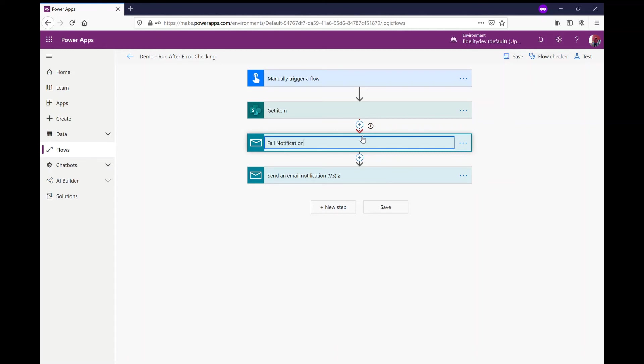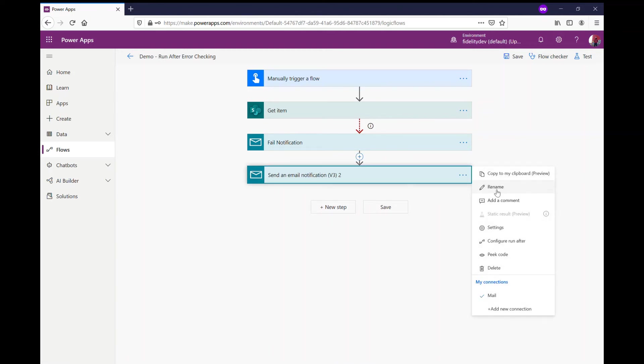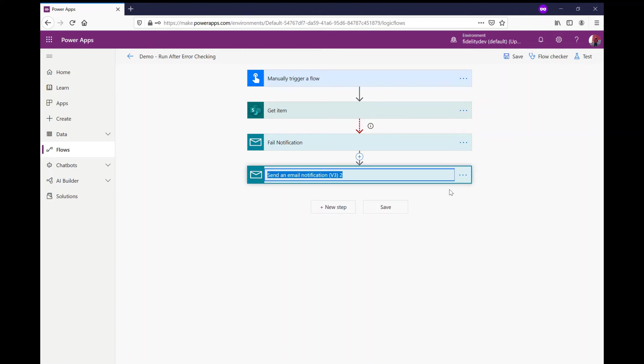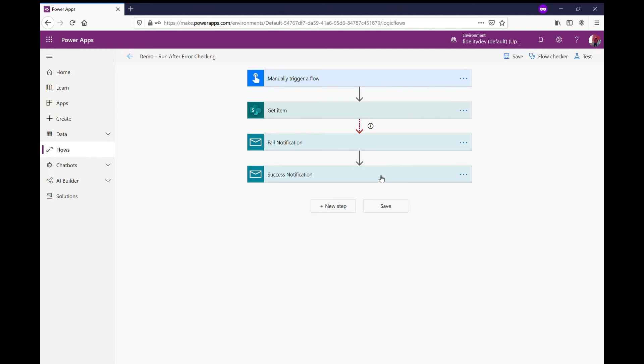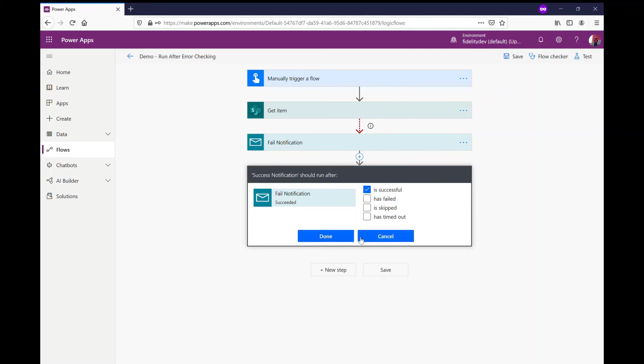This only runs if my get item fails, so it's skipped if there's a success. So this is my success notification. So how I can kind of continue on if everything's successful is my success will only run after I'm going to configure the run after again if my fail notification has failed, skipped, or timed out.